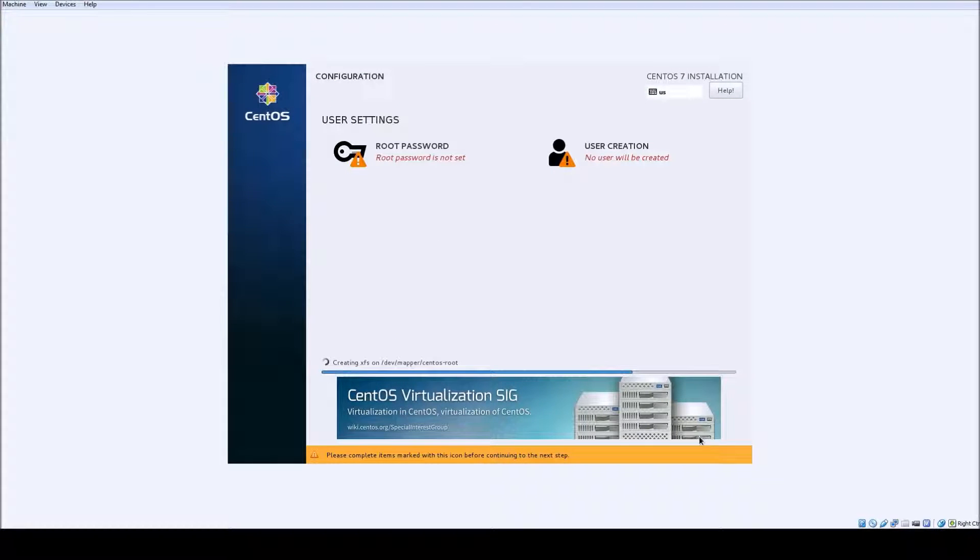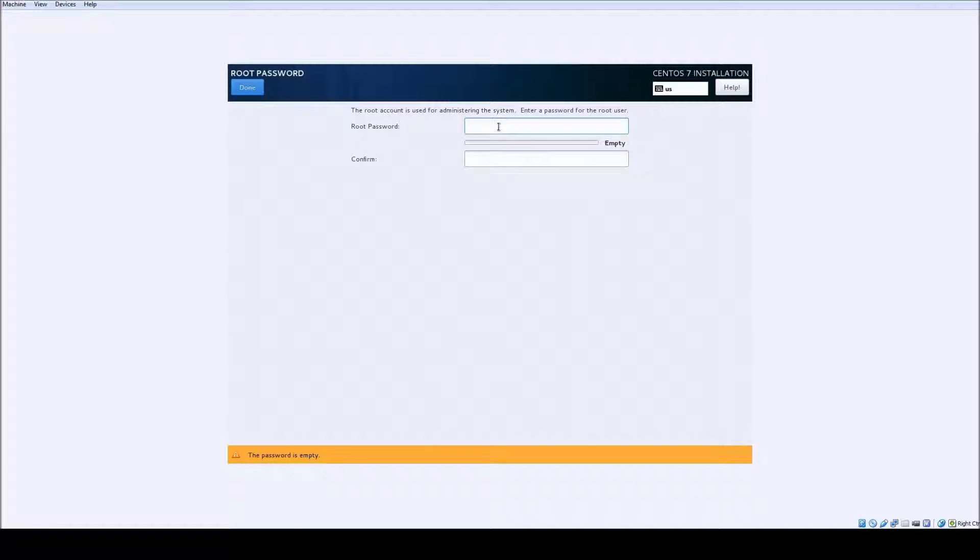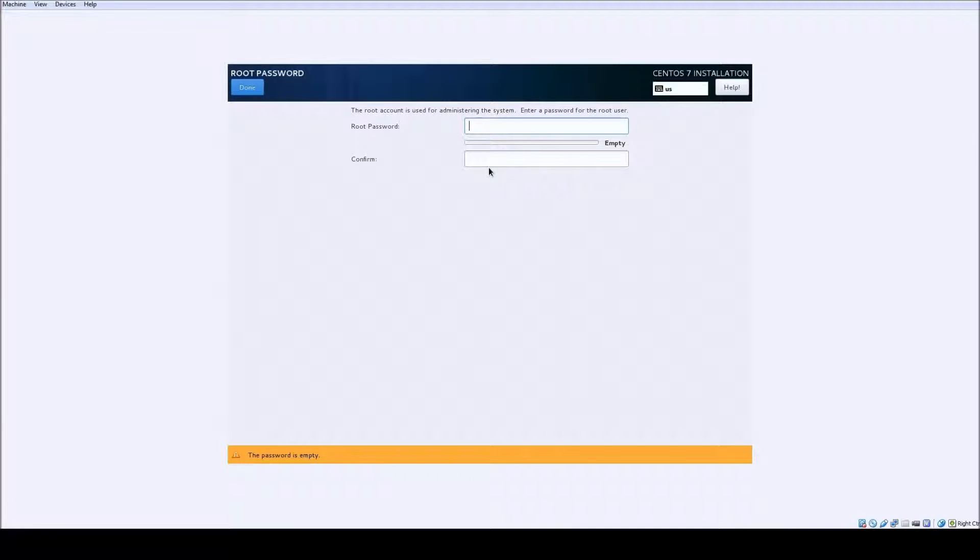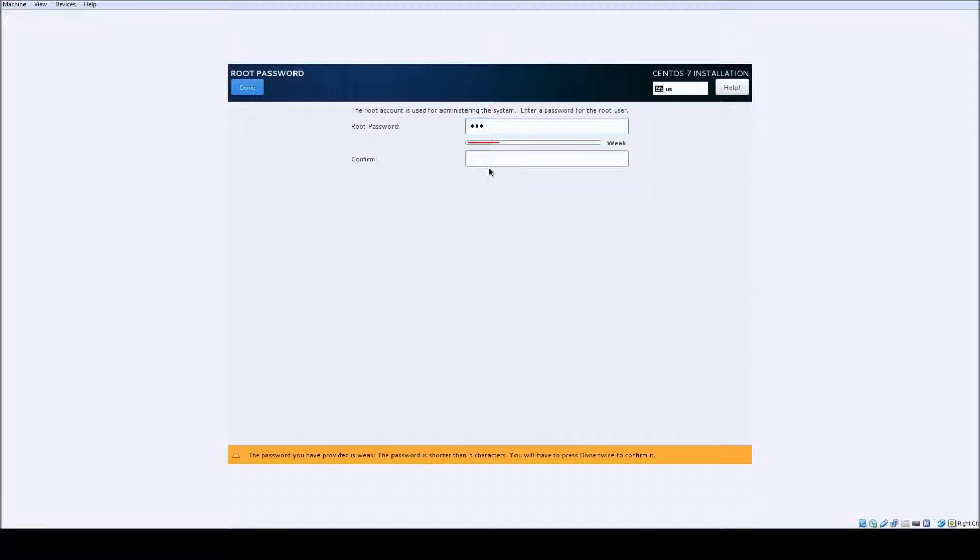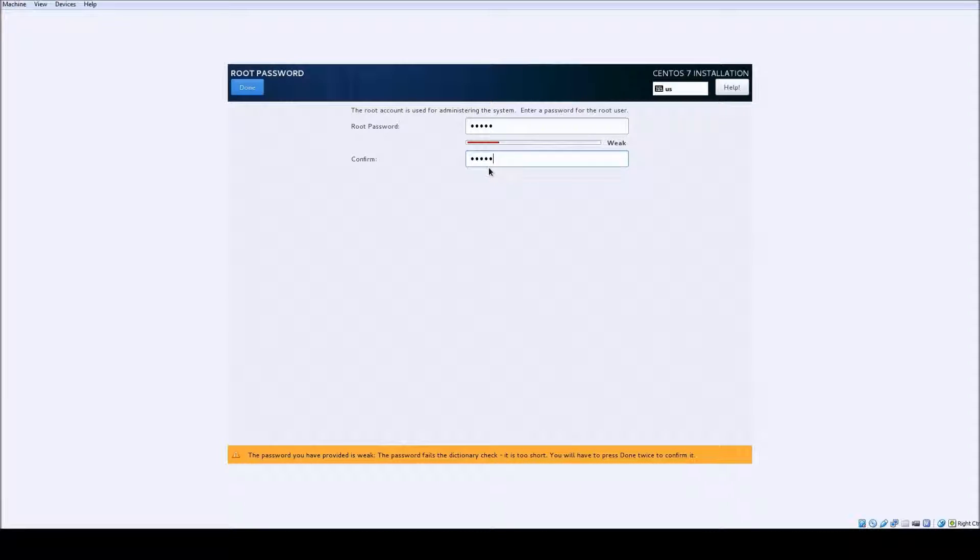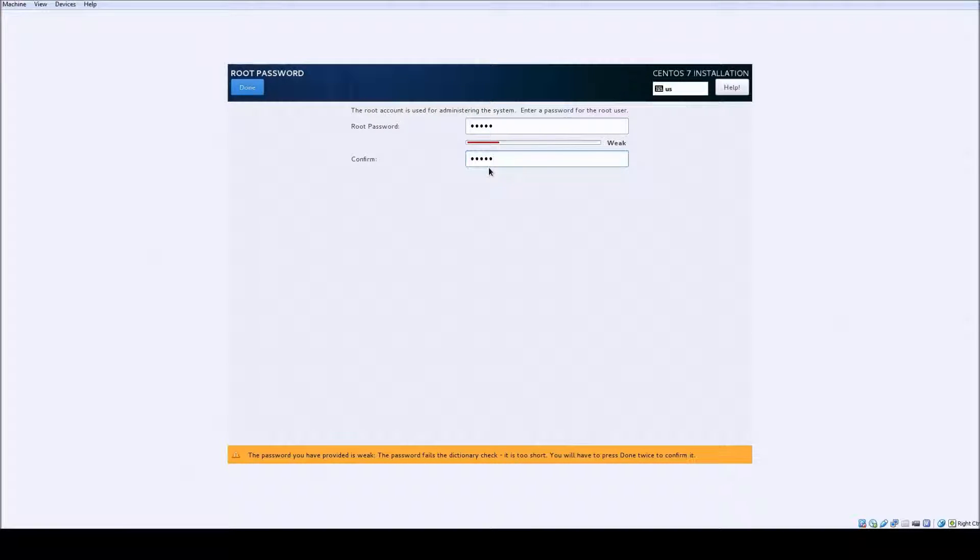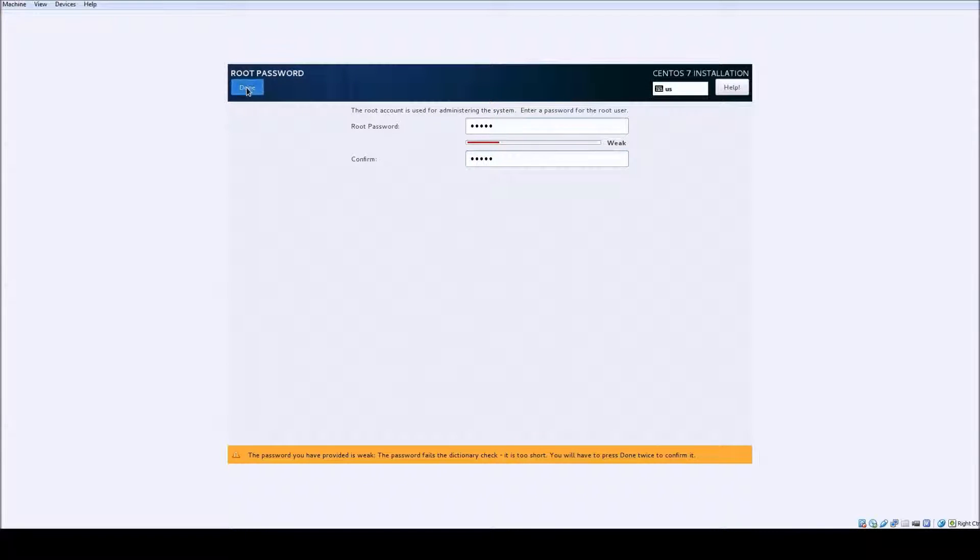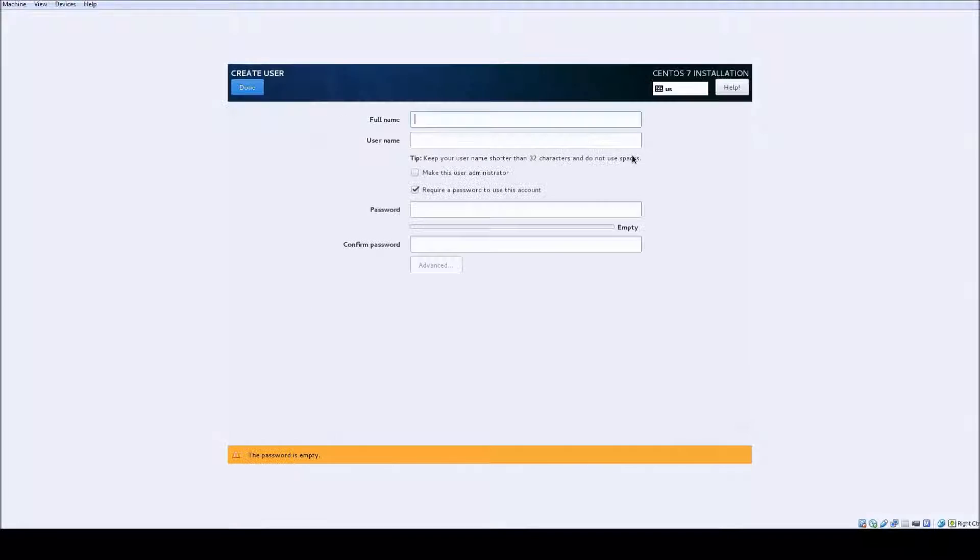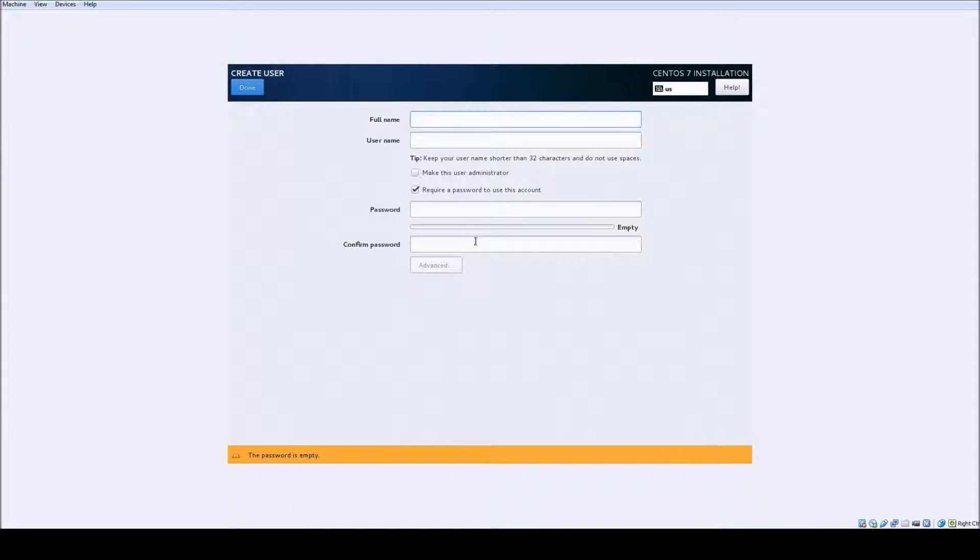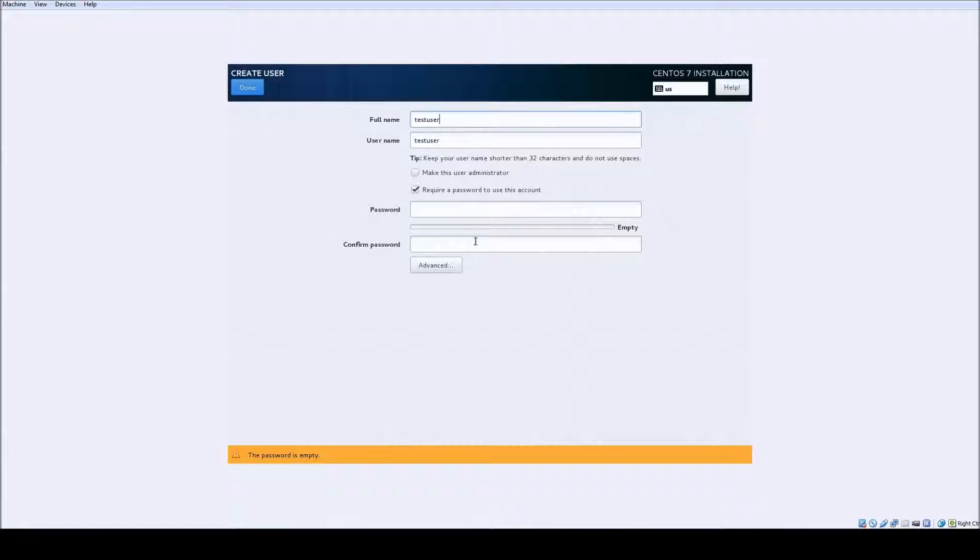While it's installing you can create a user account and also set the root password. I'm going to choose Linux just to keep it easy. Note that if this is your personal desktop for your personal use, make sure you choose something that's more secure than just Linux because anybody can guess that. For my user creation I'm going to create a user called test user. I'm going to make him an administrator and I'm going to give him a password of Linux.